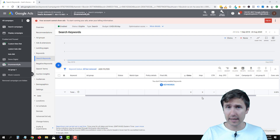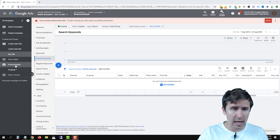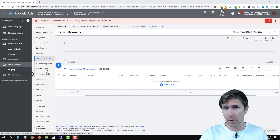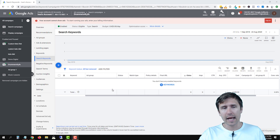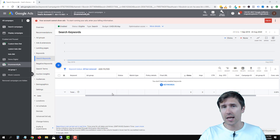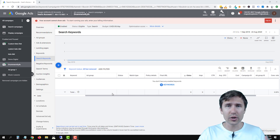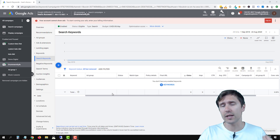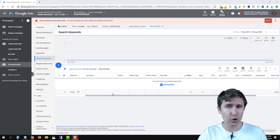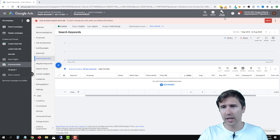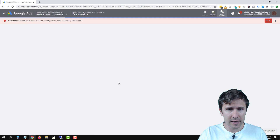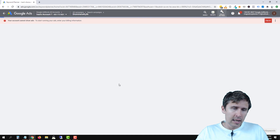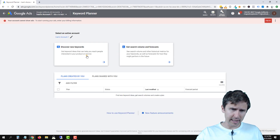Let's say we have created this new campaign called Drummers for Life. We want to promote a drumming product and we don't have any keywords. What do we do? How do we start? How do we use the keyword planner tool? We're going to click on Tools and Settings and go to Keyword Planner.